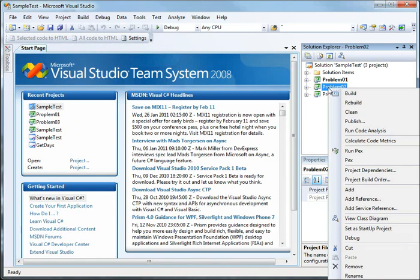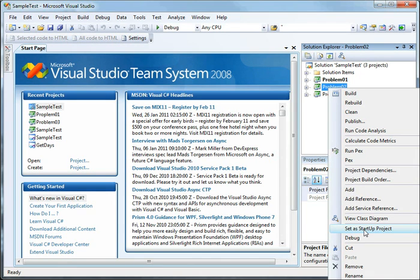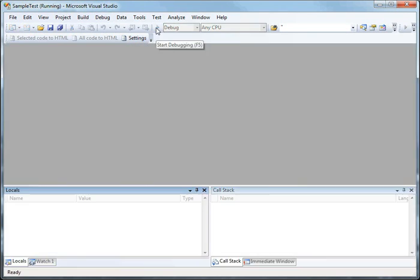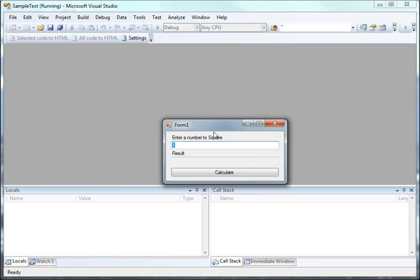If you right click here and choose set as startup project from the menu, then problem two becomes the highlighted project, in which case when you press the run button project two will run.